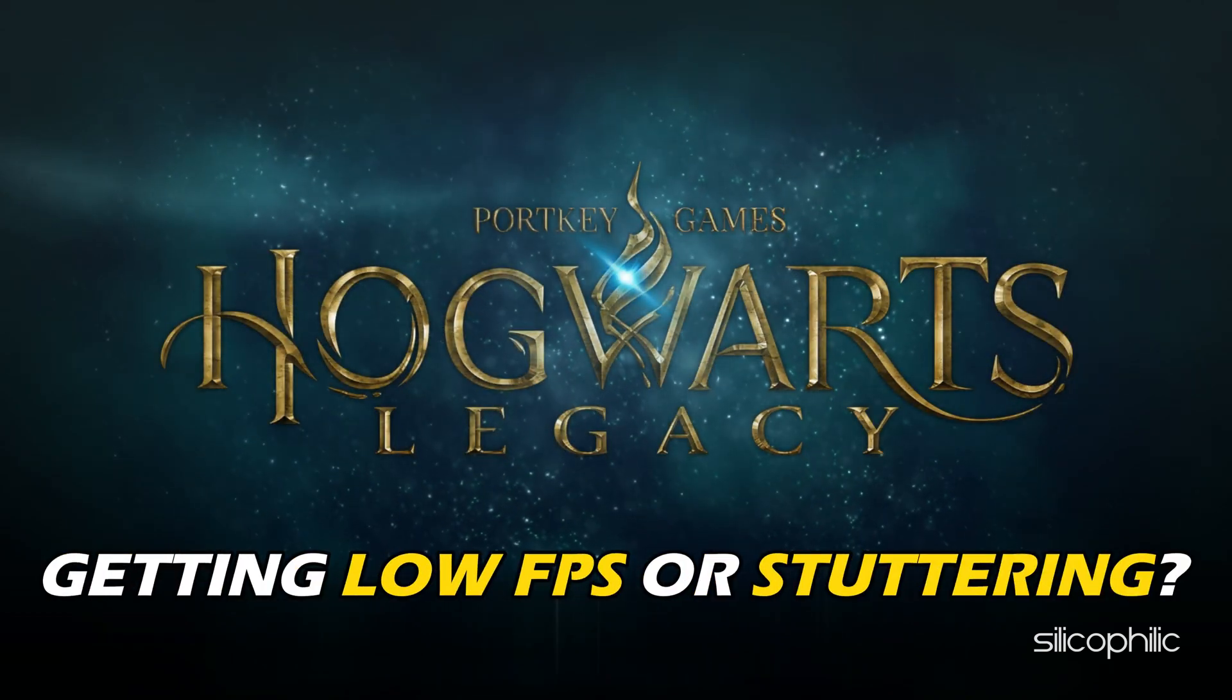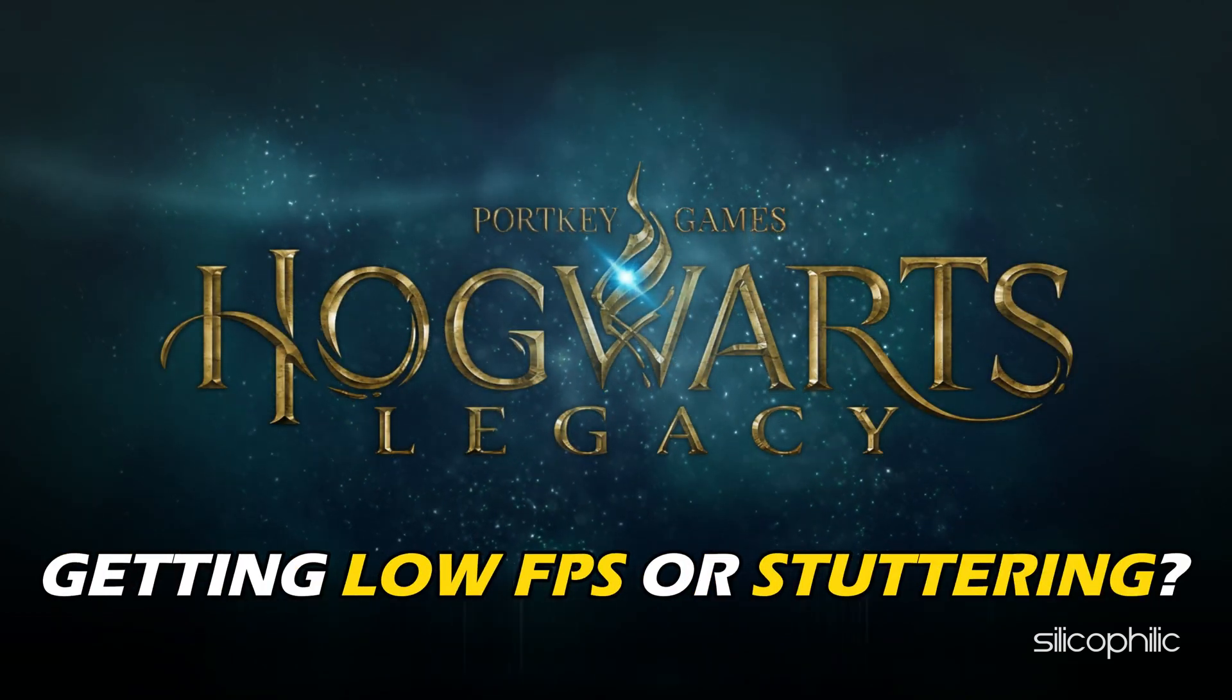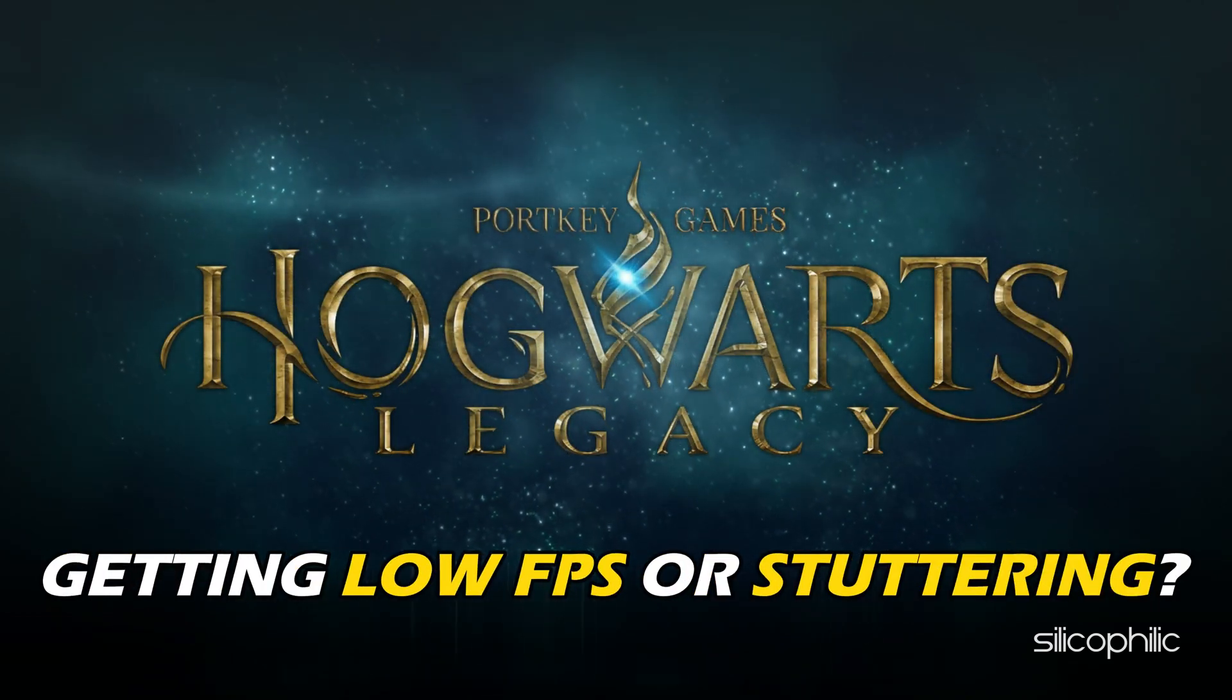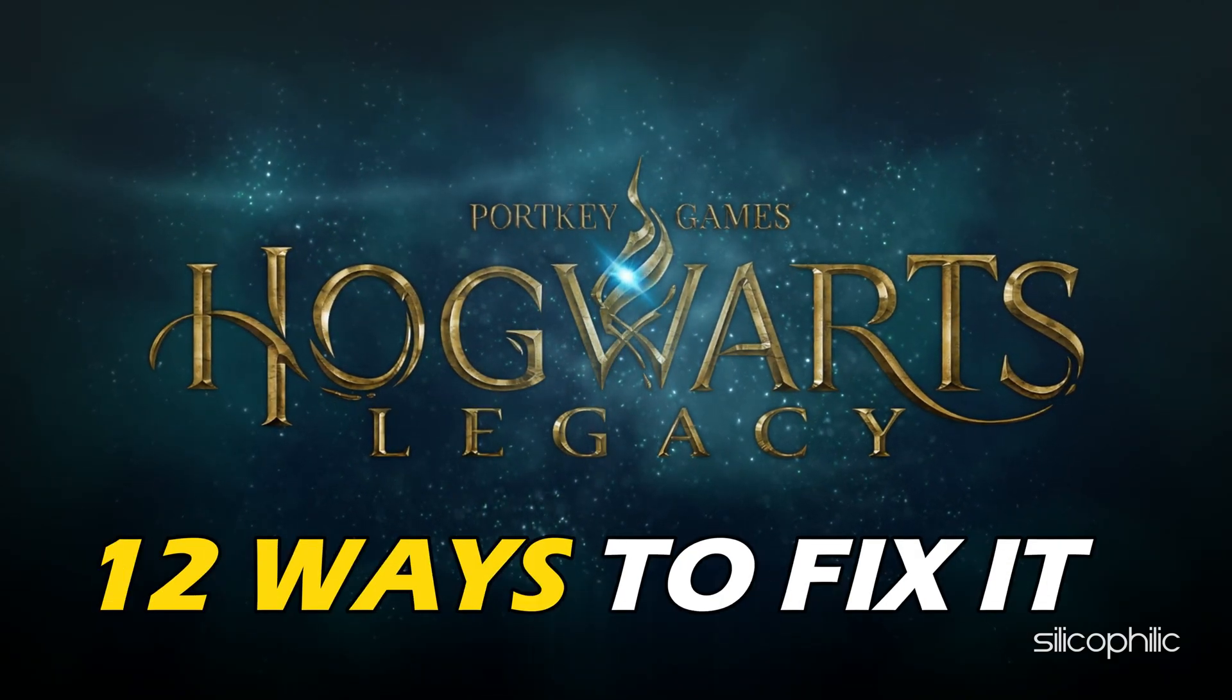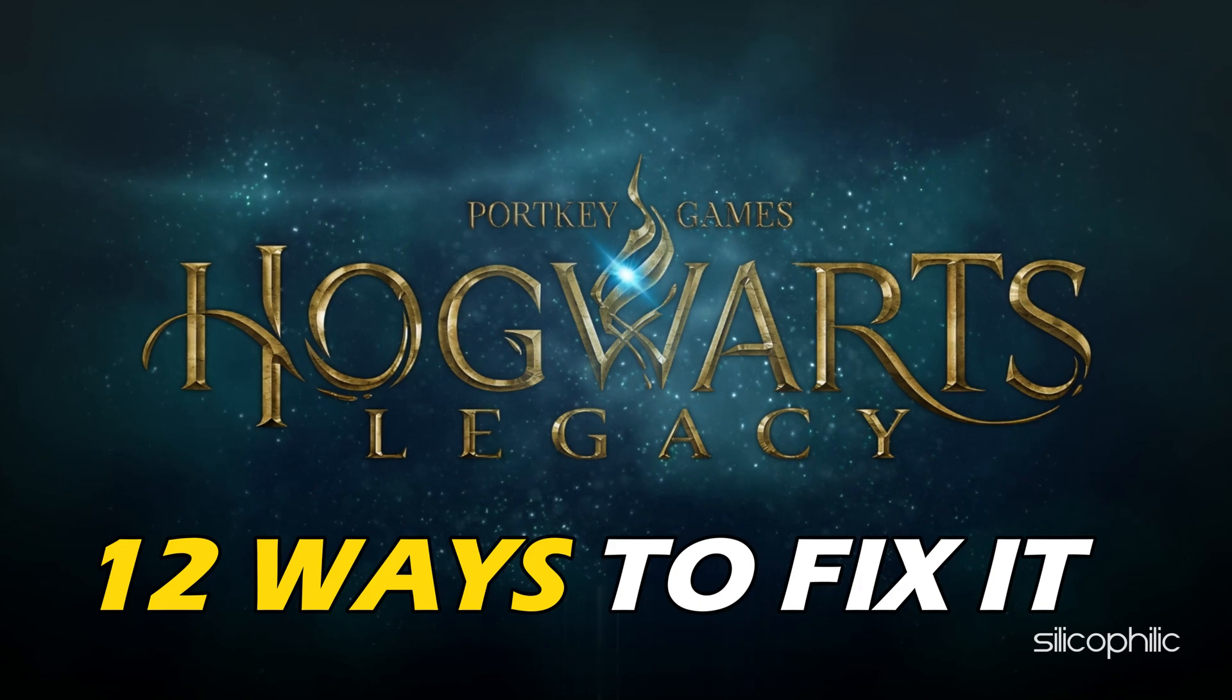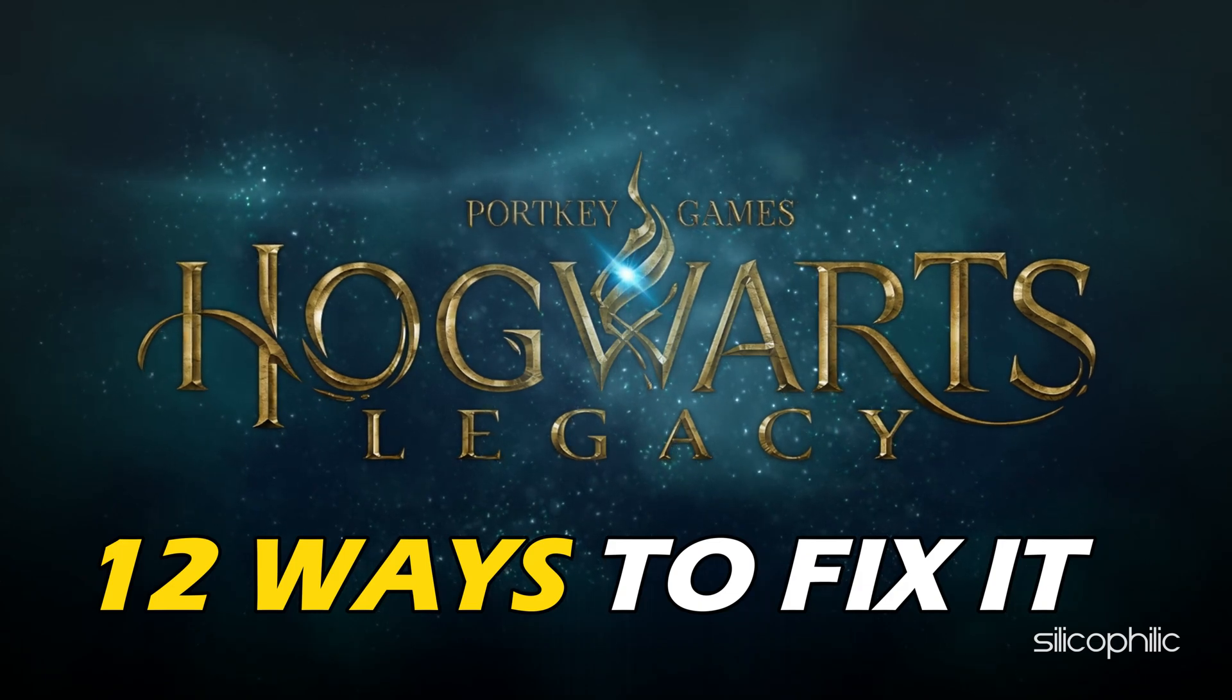Hogwarts Legacy getting low FPS or stuttering? We have you covered. Here are 12 ways you can fix it.